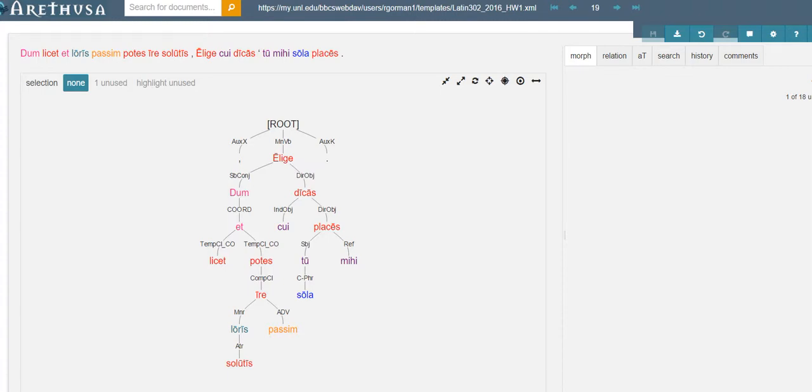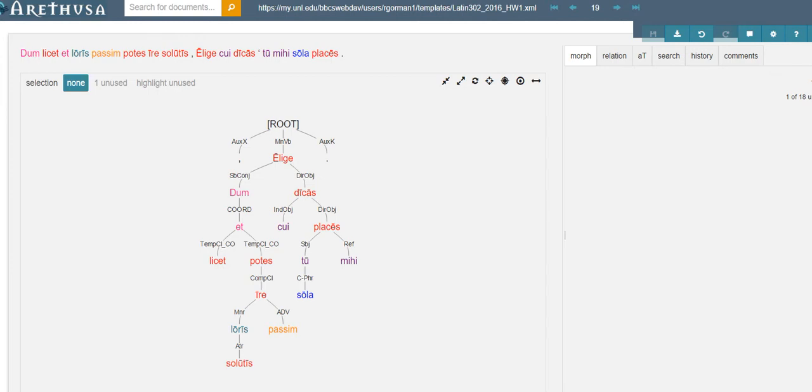All right, here we are in a walkthrough of our next homework sentence. Here we have the couplet which is in Murgatroyd's numbering 25 and 26 of Ovid's Ars Amatoria. In the Ovid text as a whole, this is 41 and 42.